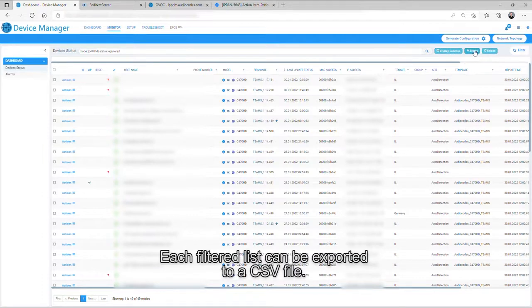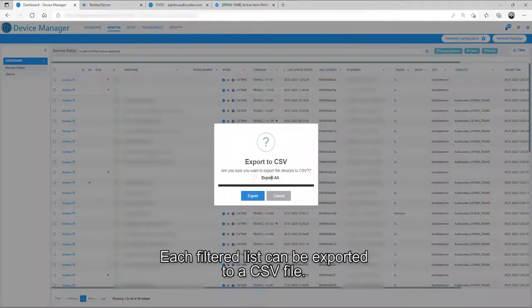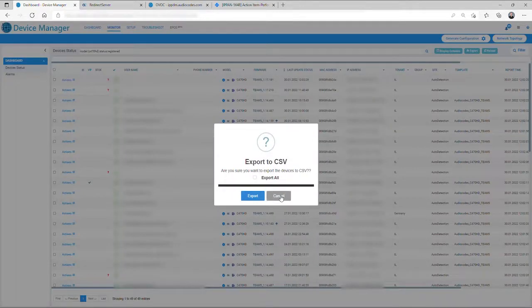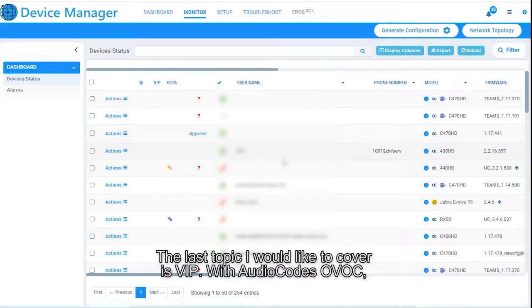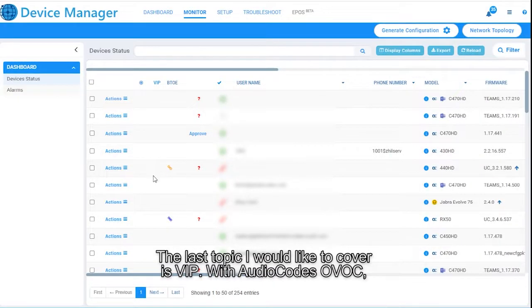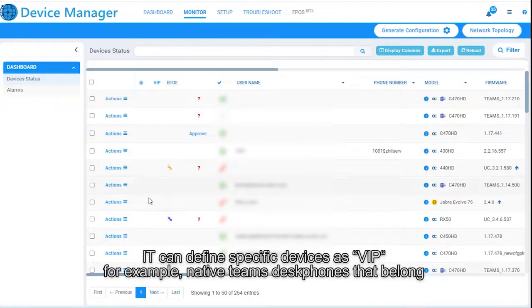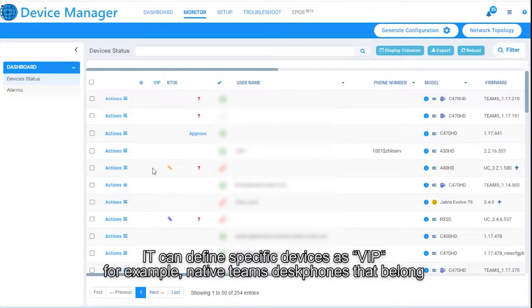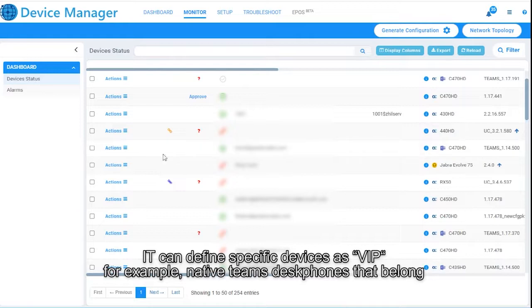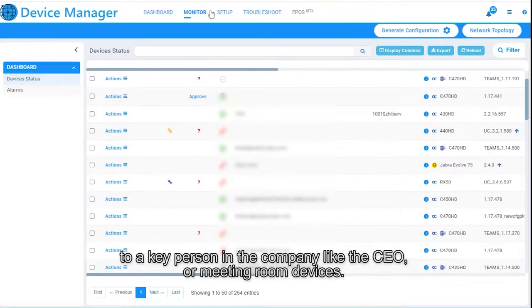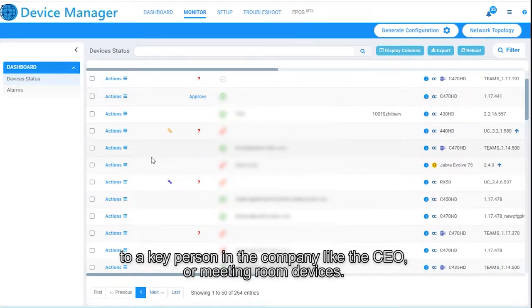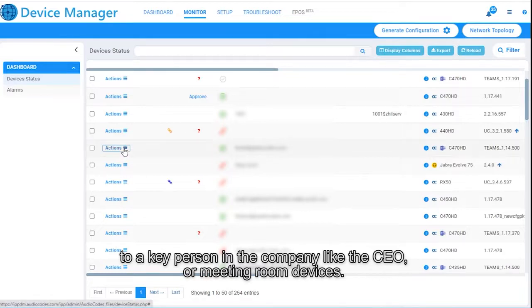The last topic I would like to cover is VIP. With AudioCodes OVOC, IT can define specific devices as VIP. For example, native Teams desk phones that belong to a key person in the company like the CEO or meeting room devices.